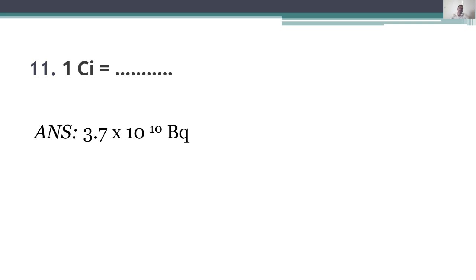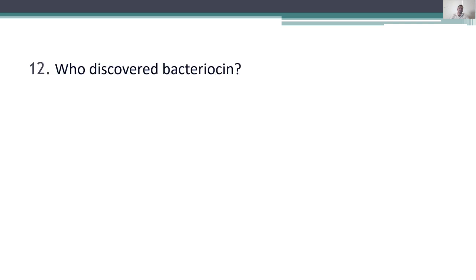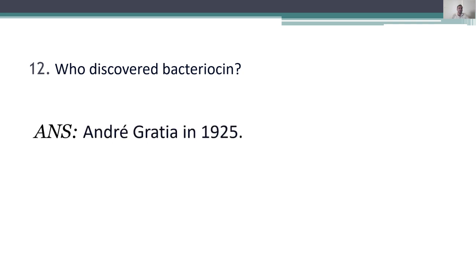Eleventh question: who discovered bacteriocin? Bacteriocins are particular chemicals produced by lactic acid bacteria. Bacteriocin was discovered by Andre Gratia in 1925.